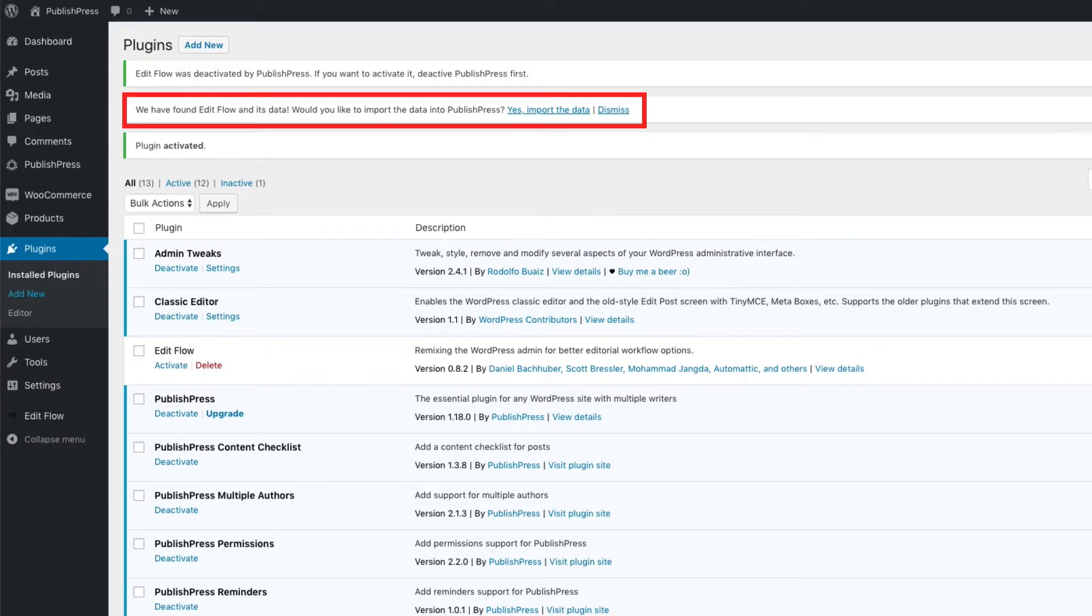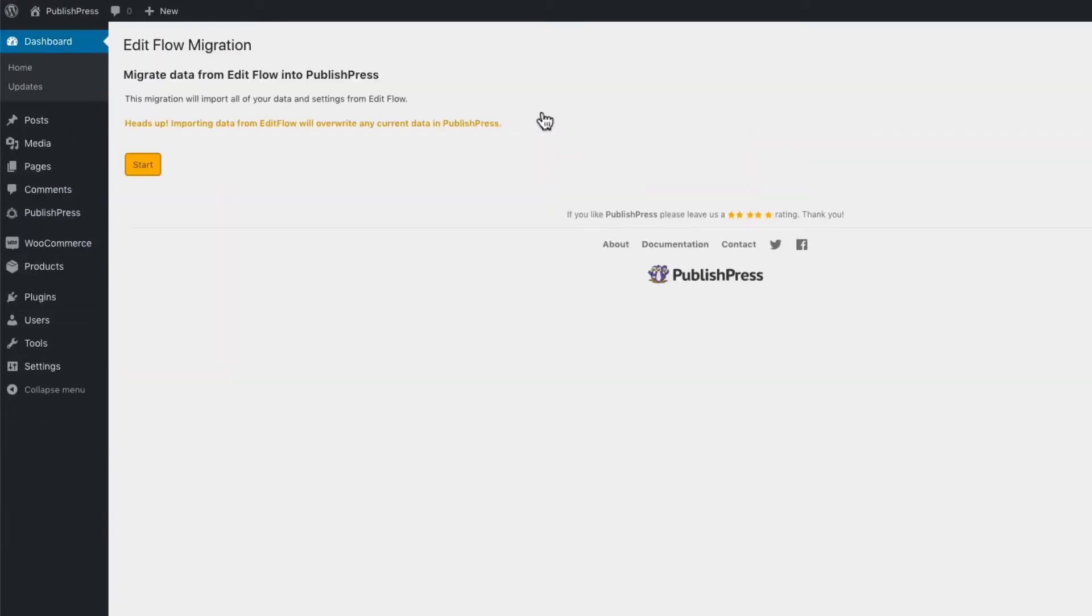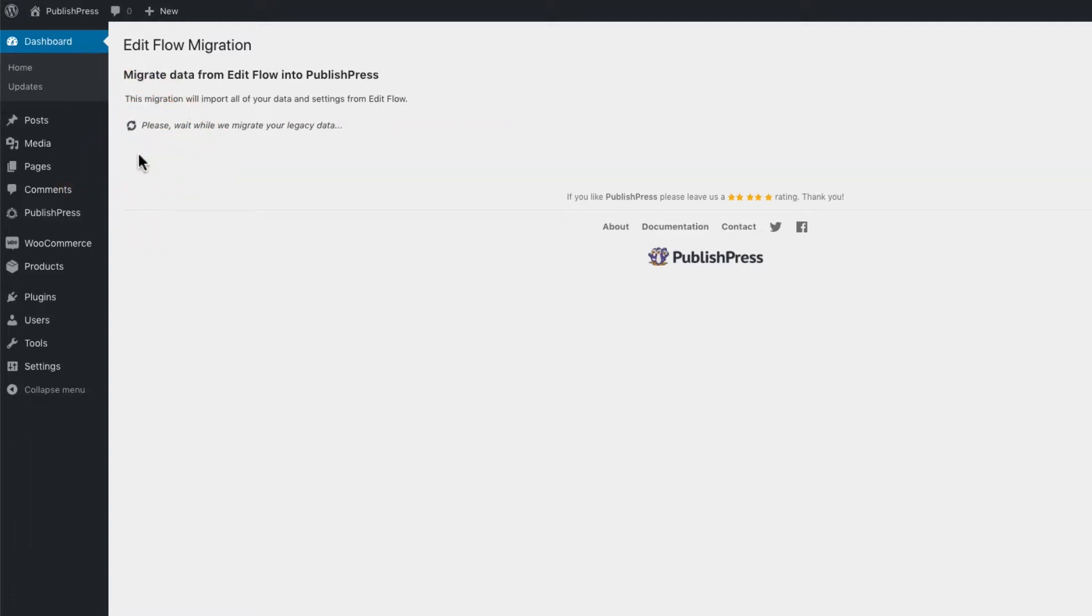We have found EditFlow and its data. Would you like to import the data into PublishPress? You can click on Yes. And we will automatically migrate your data over from EditFlow into PublishPress.